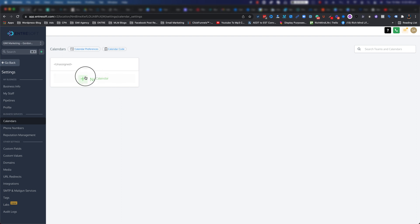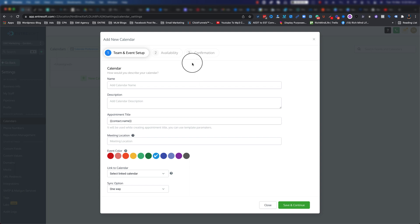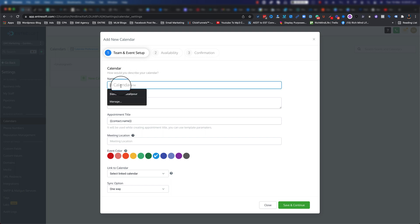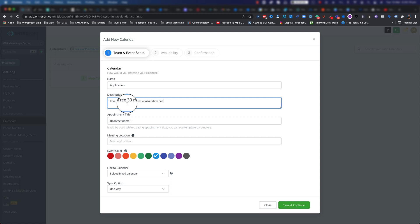Go ahead and click on Calendars. This brings up the calendar settings. As you can see right now I don't have any calendars, so let's just go ahead and click on 'create a new calendar.' There's three steps. The first step is Team and Event Setup. I'm going to name it 'My Application Calendar' for example.